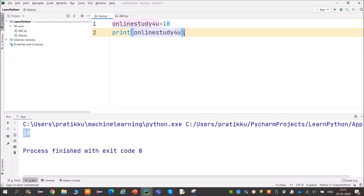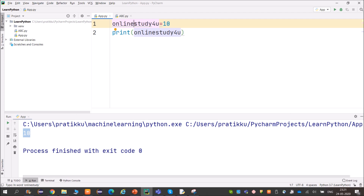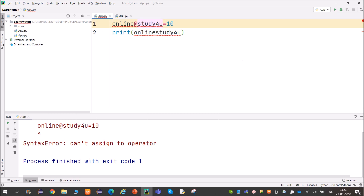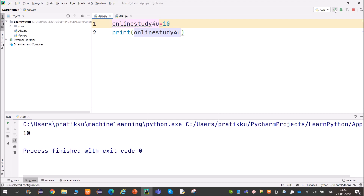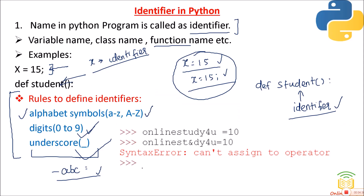We cannot use any symbol as part of an identifier. If I use @ in the identifier name, it throws a syntax error: 'cannot assign to operator.' So identifiers cannot contain symbols. Removing it gives the output 10 again.